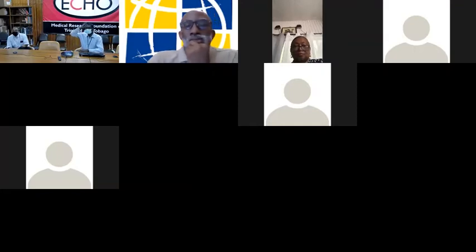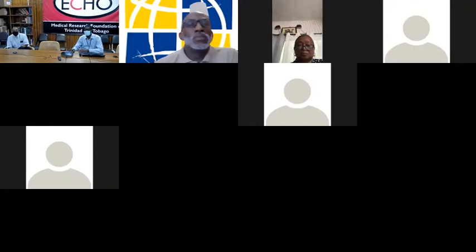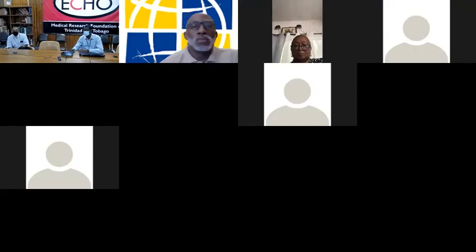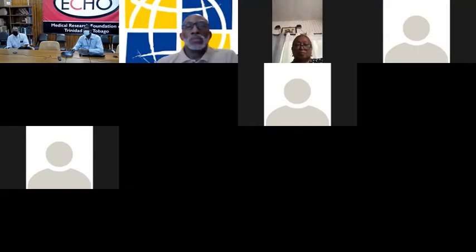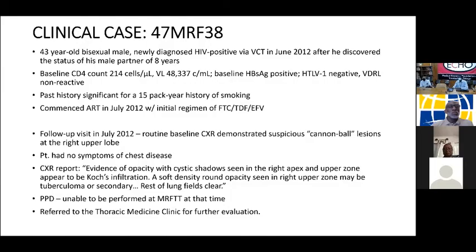Thanks again to everyone for your participation and great questions. We'll now transfer across to the clinical case. I'm just going to start sharing my screen — make sure you can see it and hear me clearly.